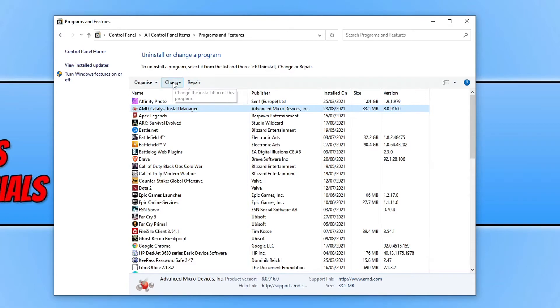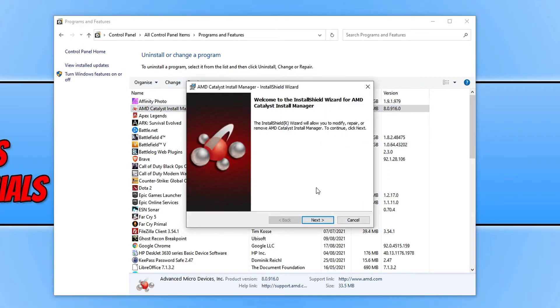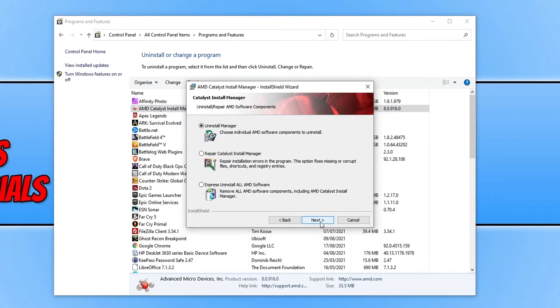You need to go ahead and click on change, and you then need to press next. And you will then be able to uninstall the program through the program's install manager.